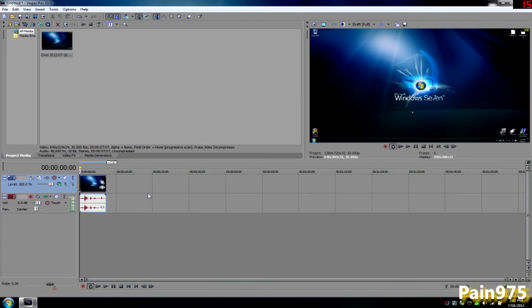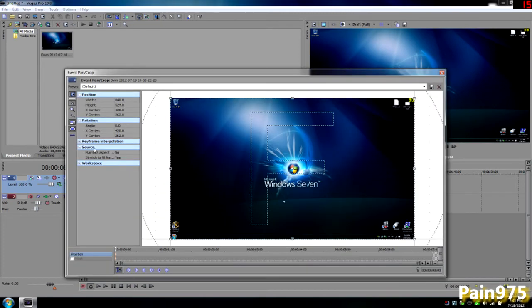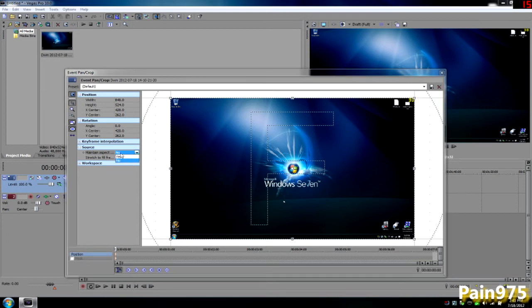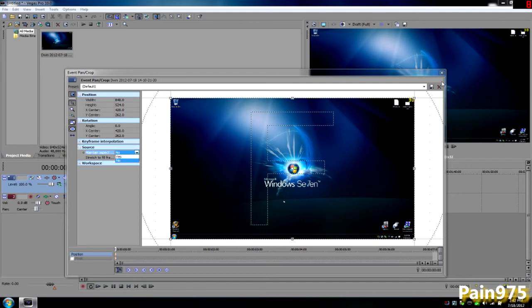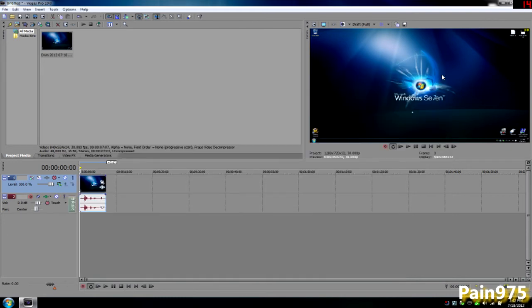If you do it to the extreme, let's say you have like a one by one video for some reason, one width one height, nobody's ever going to have that but let's just say you do. If you hit maintain aspect ratio, it's going to stretch the video out to the extreme and you're going to get a very blurred image.